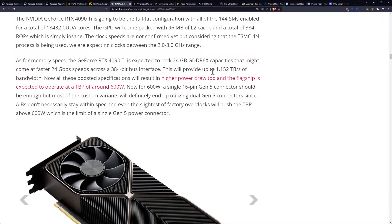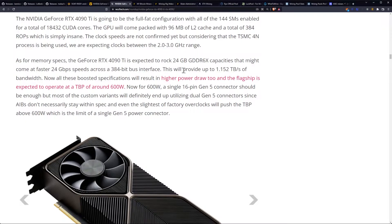Which should provide up to 1.152 terabytes a second of bandwidth. So we're talking about quite a bit more, not quite a bit more. That's really only like 15% more than the current top-end 3090 Ti.